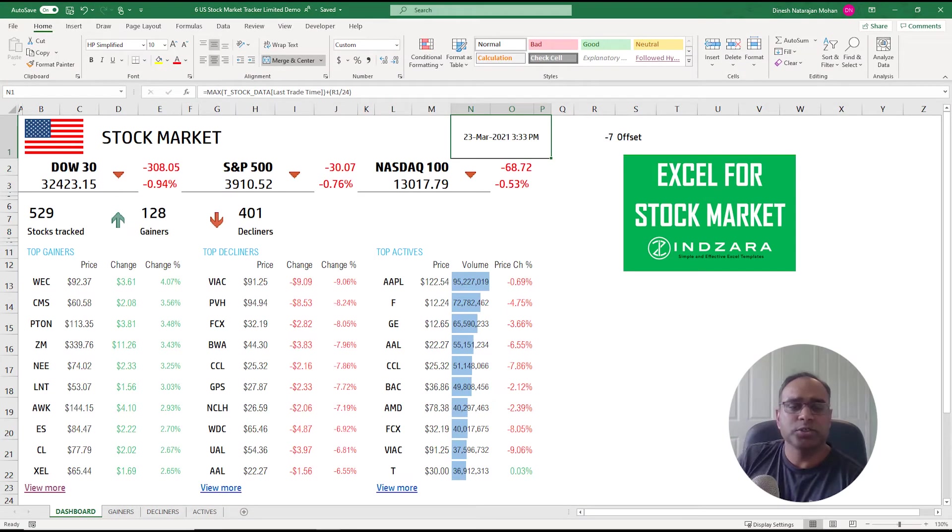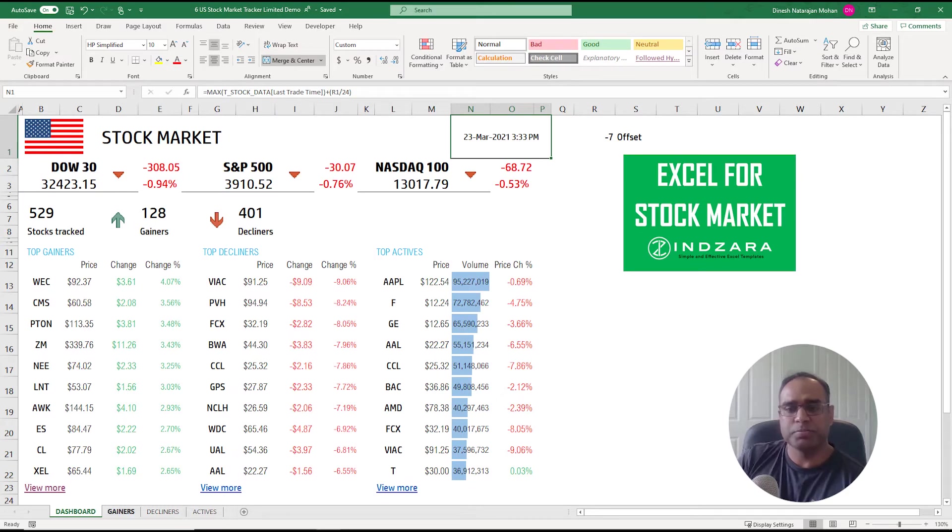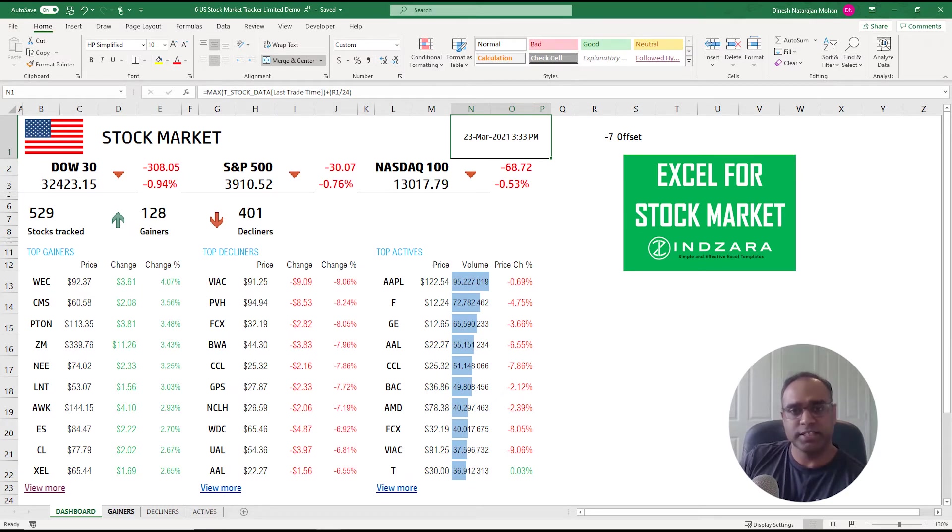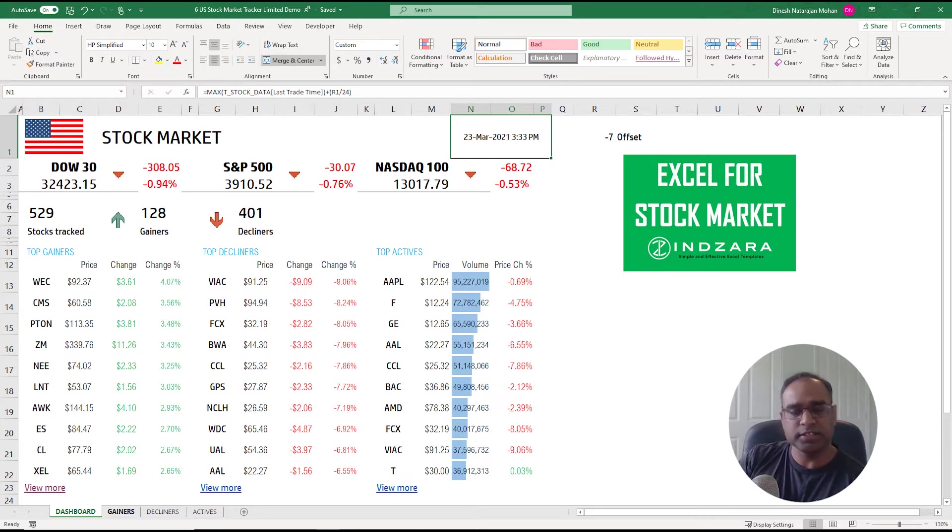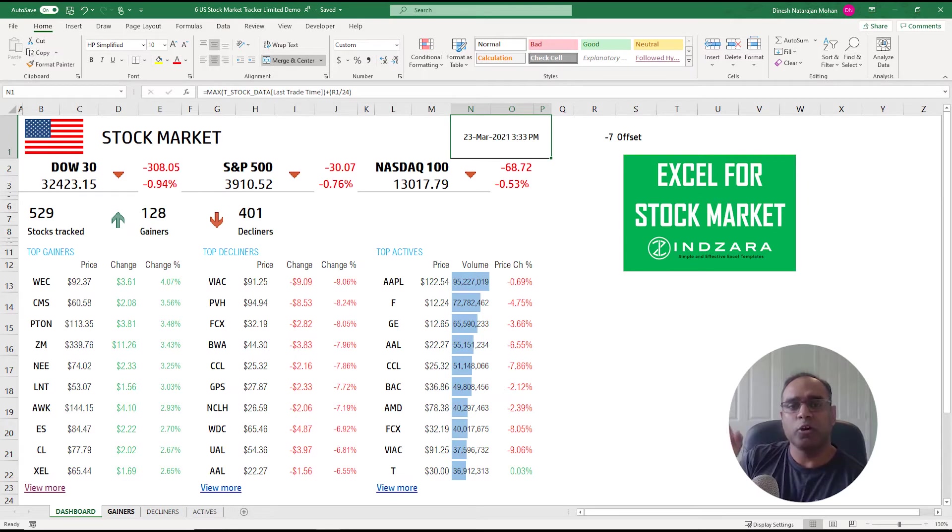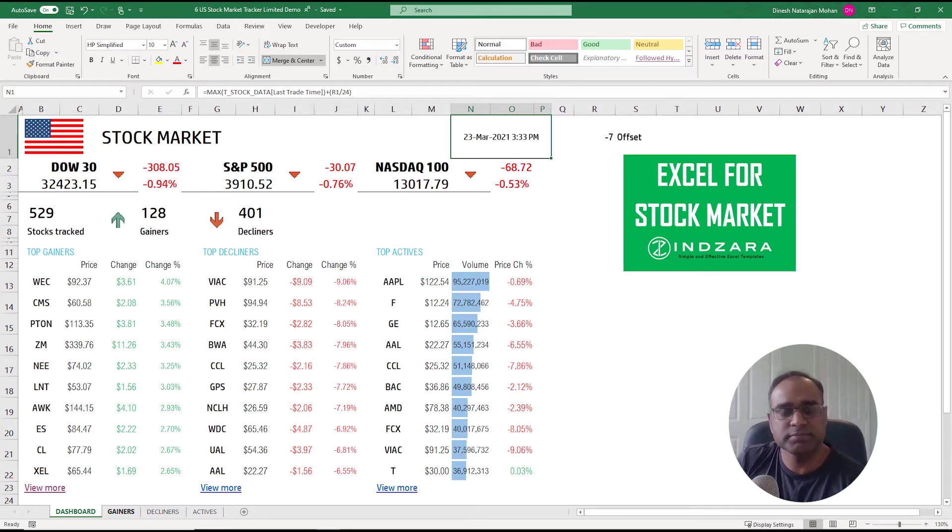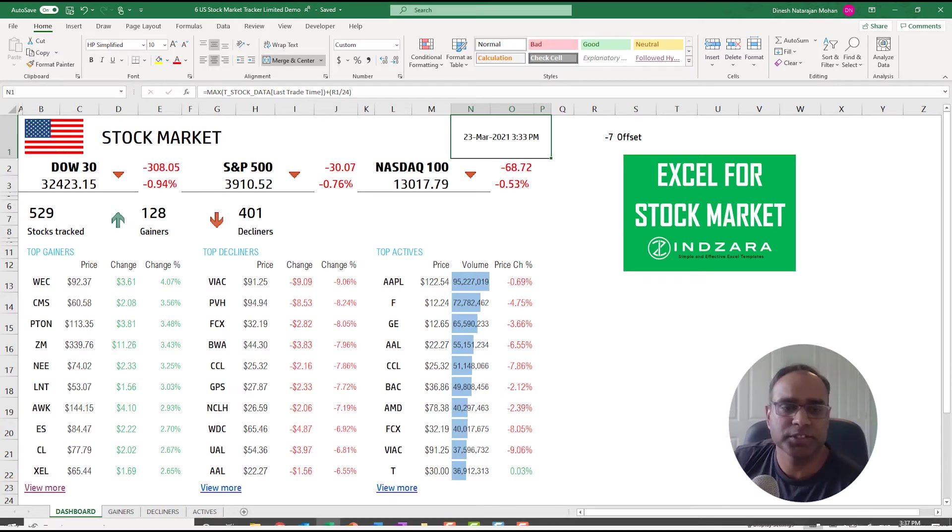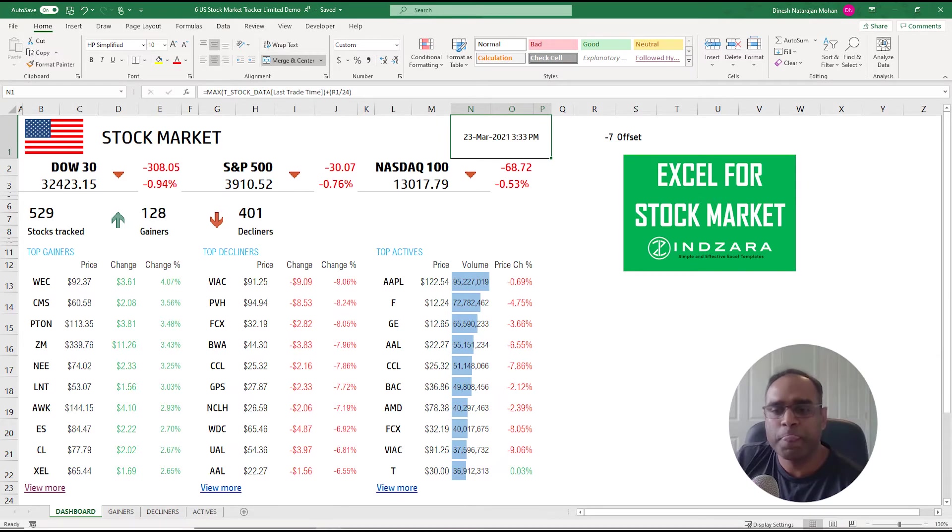That is all that this template from a user perspective is doing. It's showing the top gainers, decliners, and actives. It shows the three indices and whether they increased or decreased and how much percent, and how many stocks gained, how many stocks declined. That is the purpose of this dashboard.